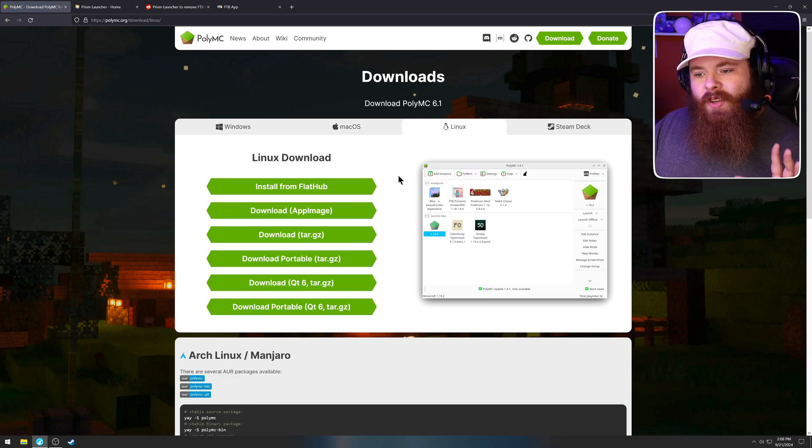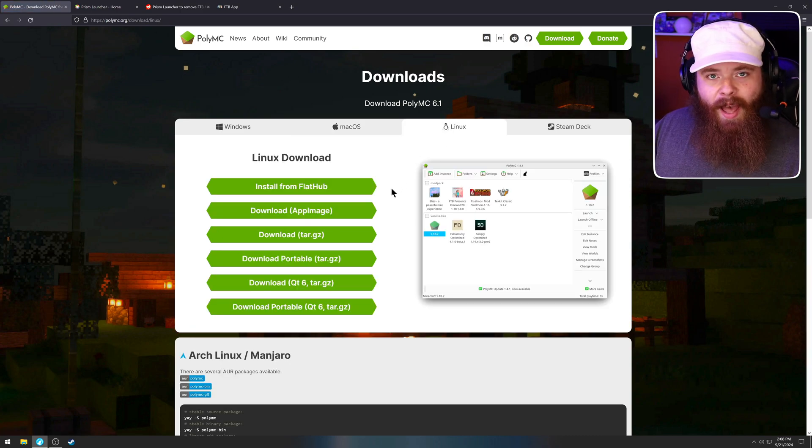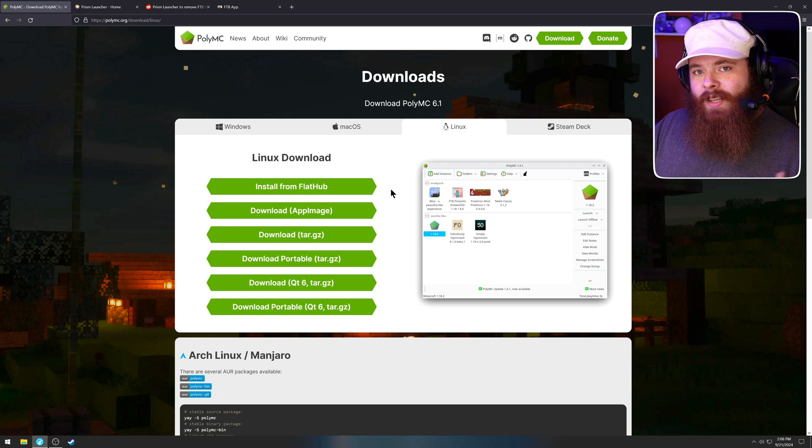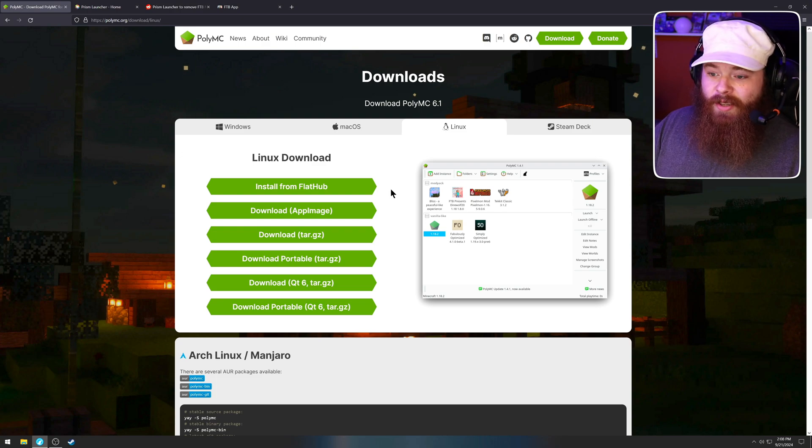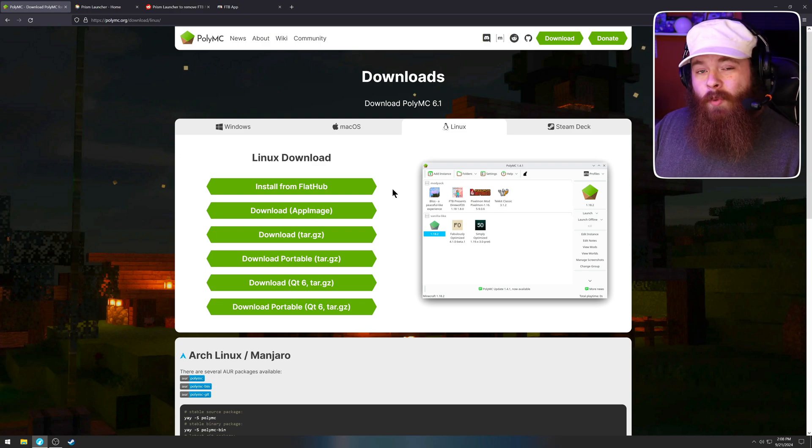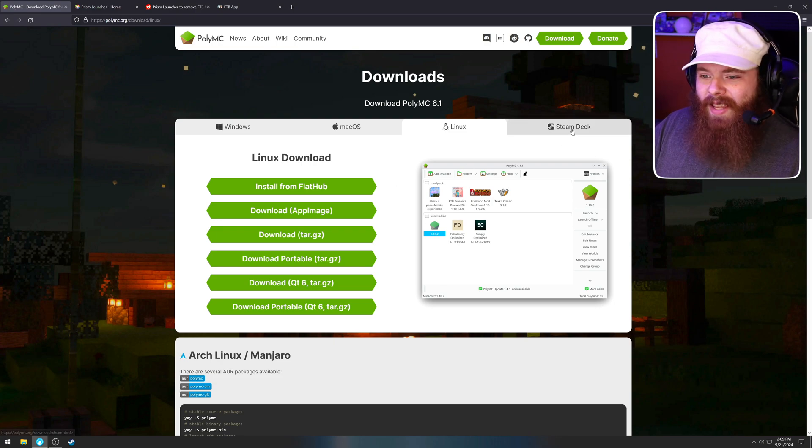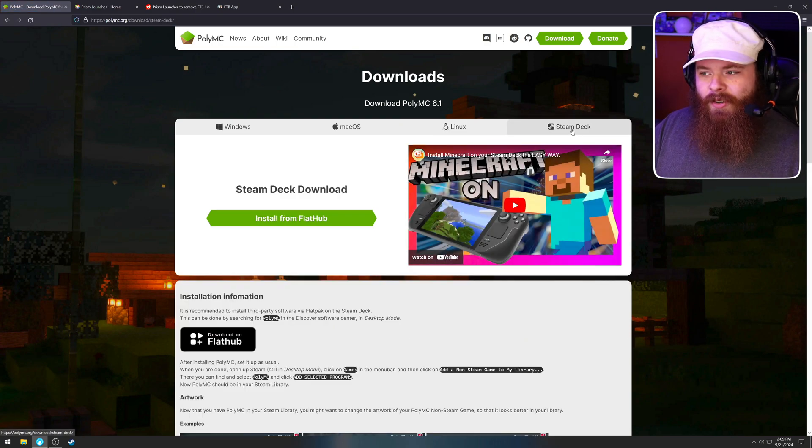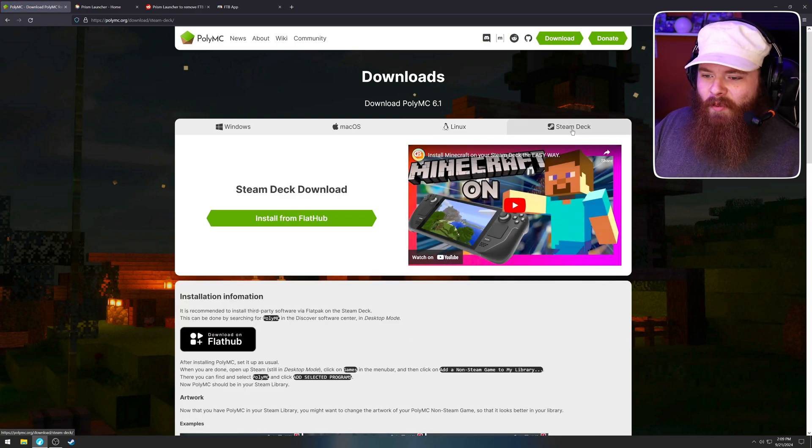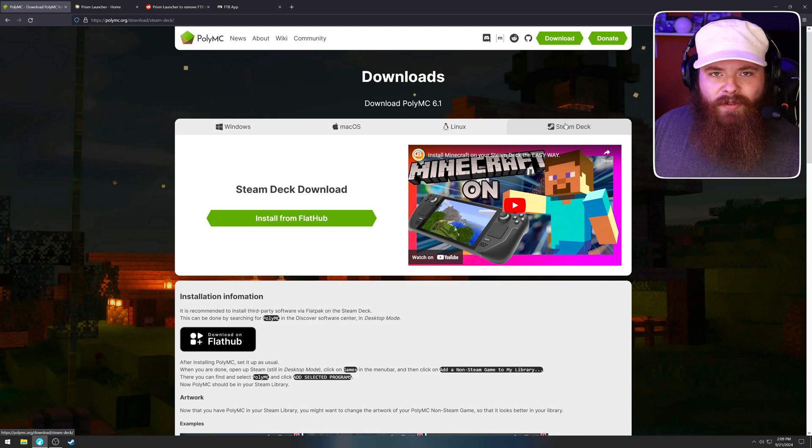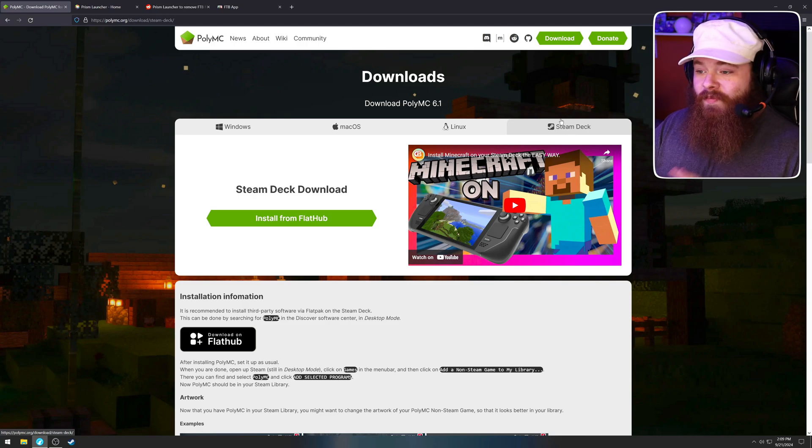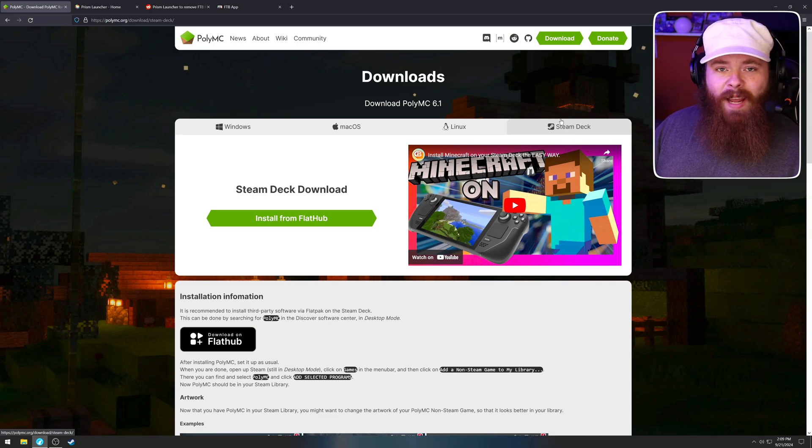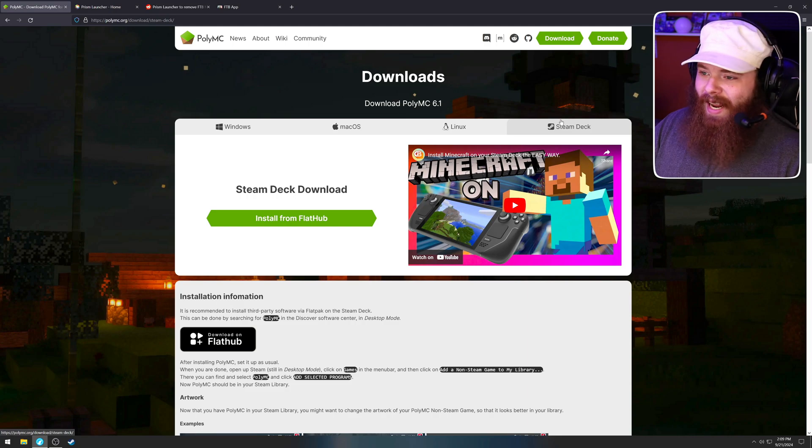Linux, you can actually get this as a flat pack. So if your distro has a store with flat packs in it, you can just download it there. That's how I actually play. I'm a Linux gamer. I'm required by law to tell you that. They even have a Steam Deck version, which is, I'm pretty sure it's just the regular flat pack version. But for Steam Deck, maybe it has controller support built in. I don't know.